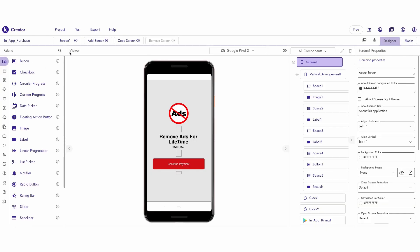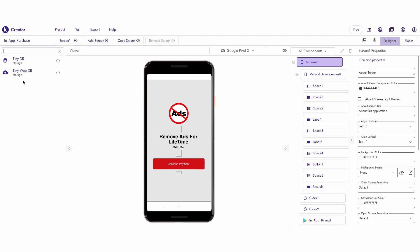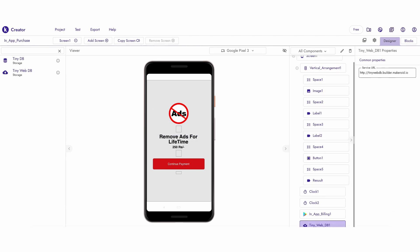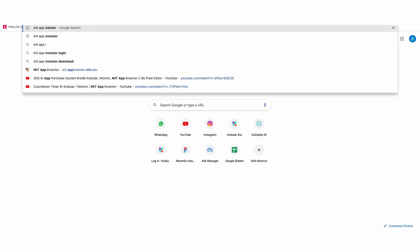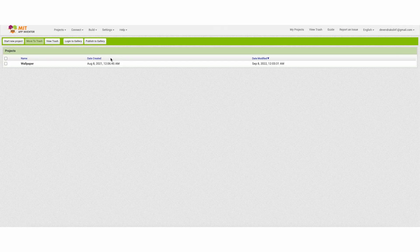To store users' data, I am using Tiny Web Database. The Codular server for Tiny Web Database is down, that's why I am using MIT's Tiny Web Link.